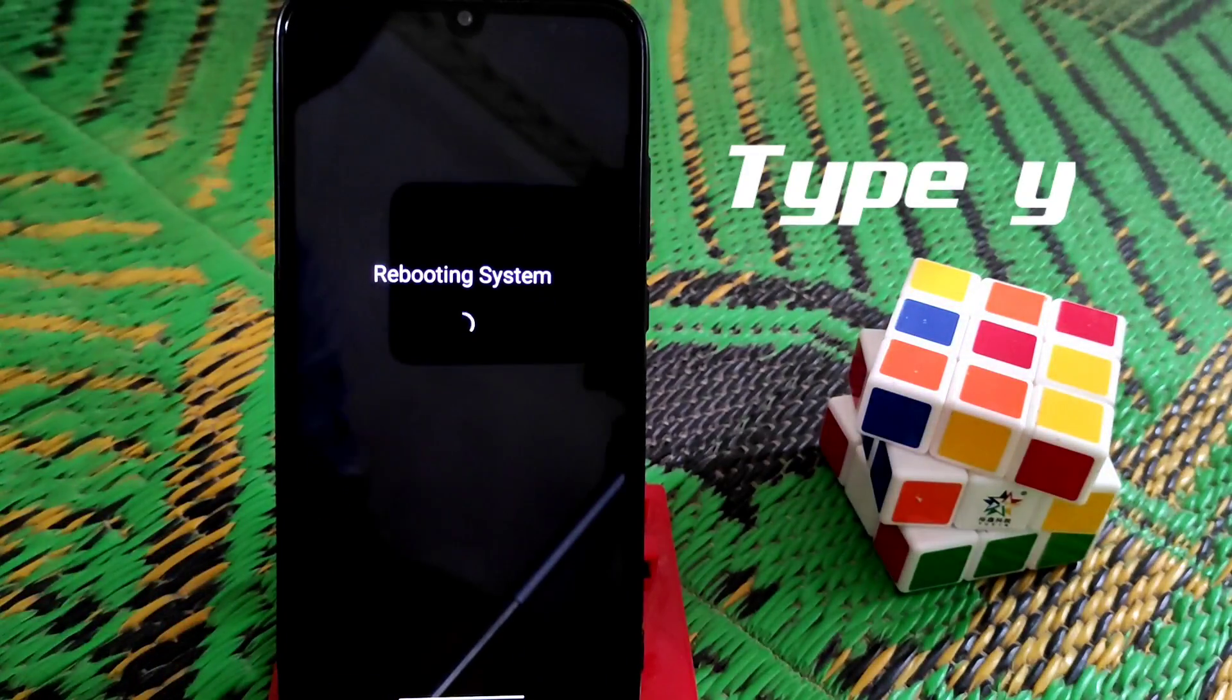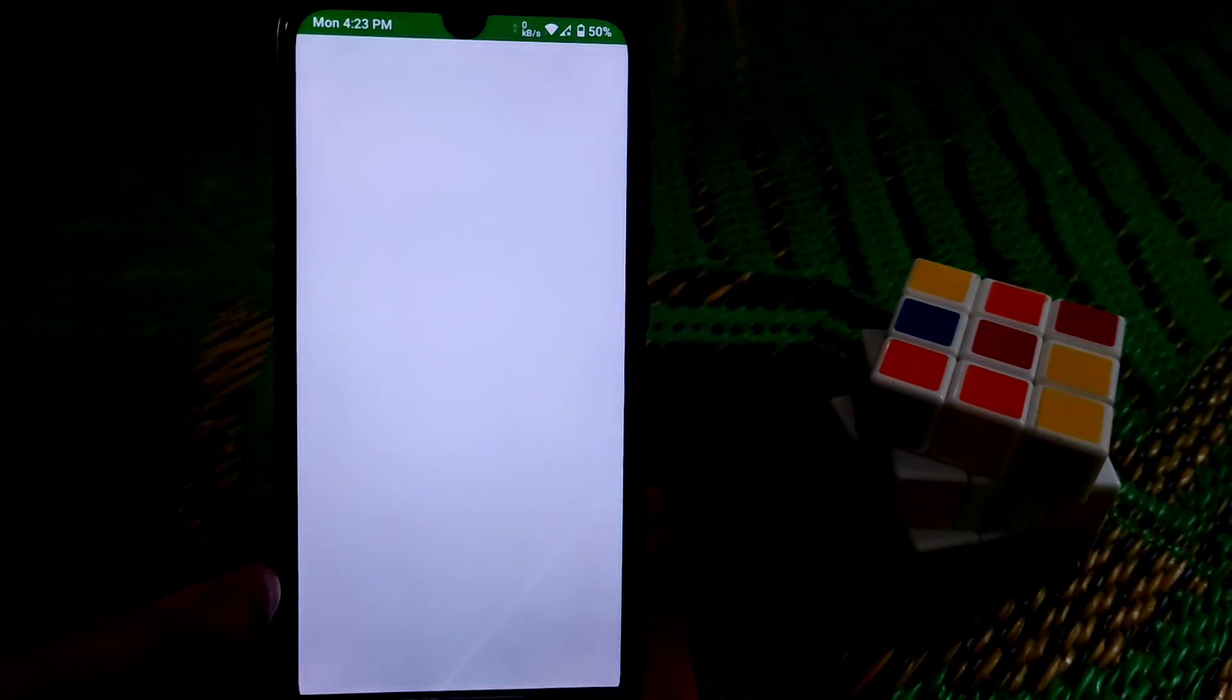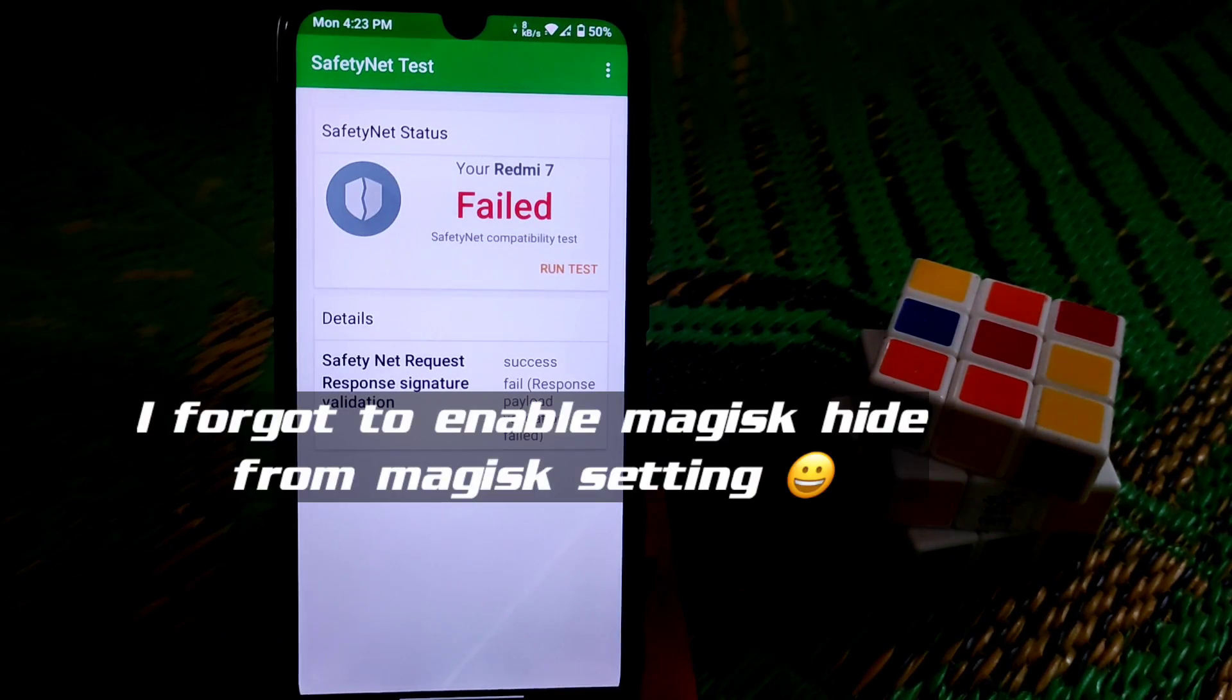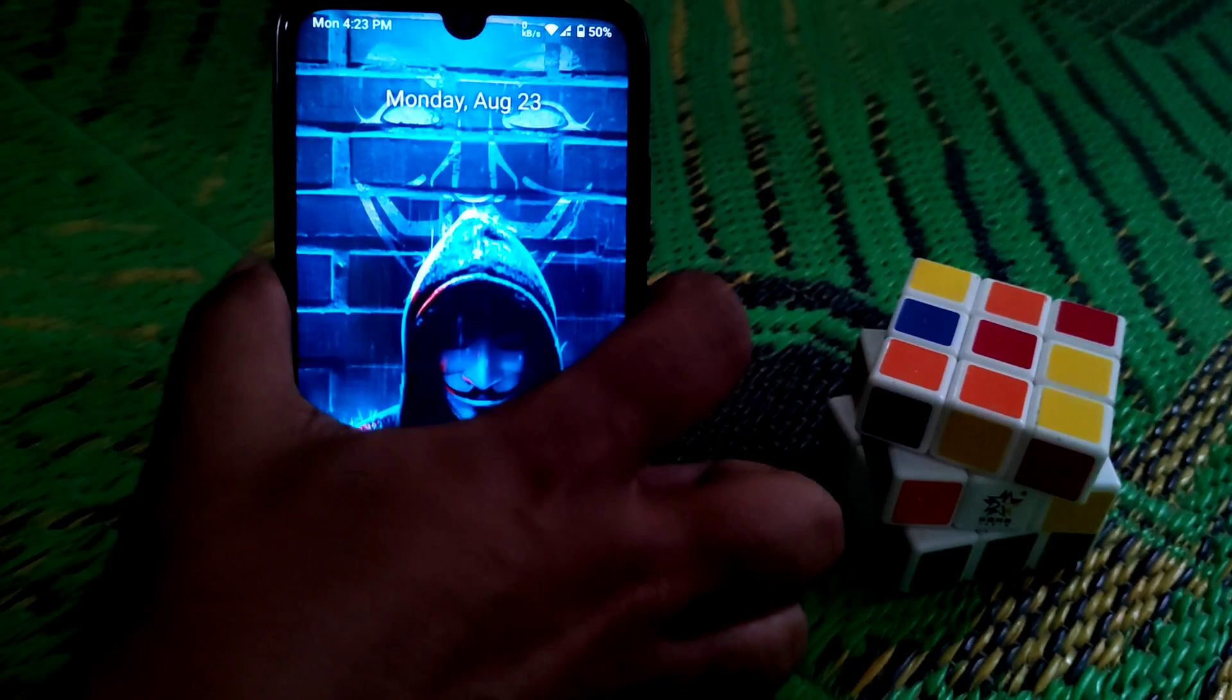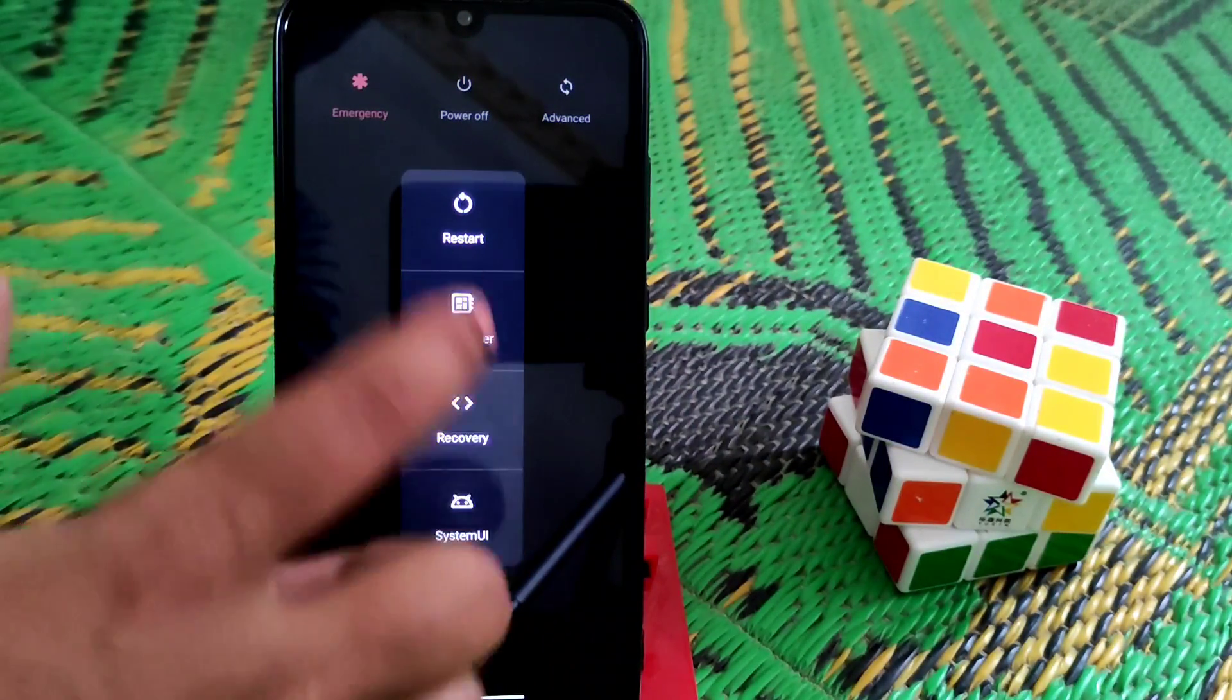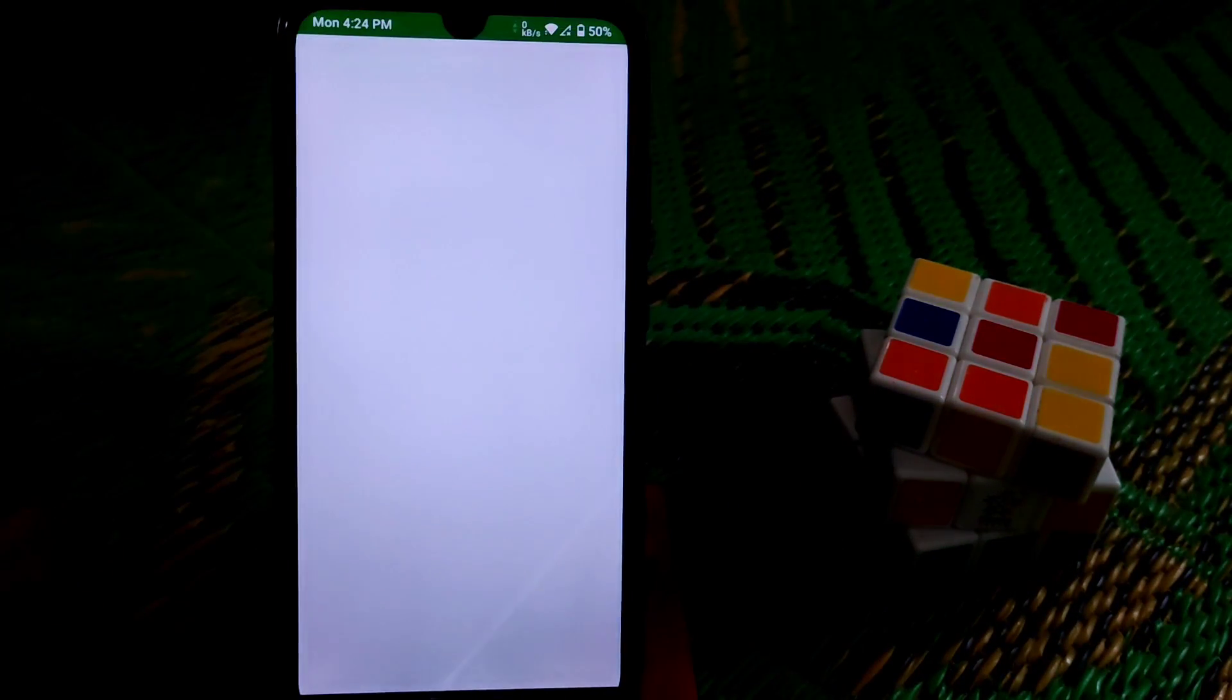Now let me show you SafetyNet passed or not. Run the test. It still failed, I didn't enable MagiskHide, just let me do that. Reboot system again, just reboot. So device is booted.